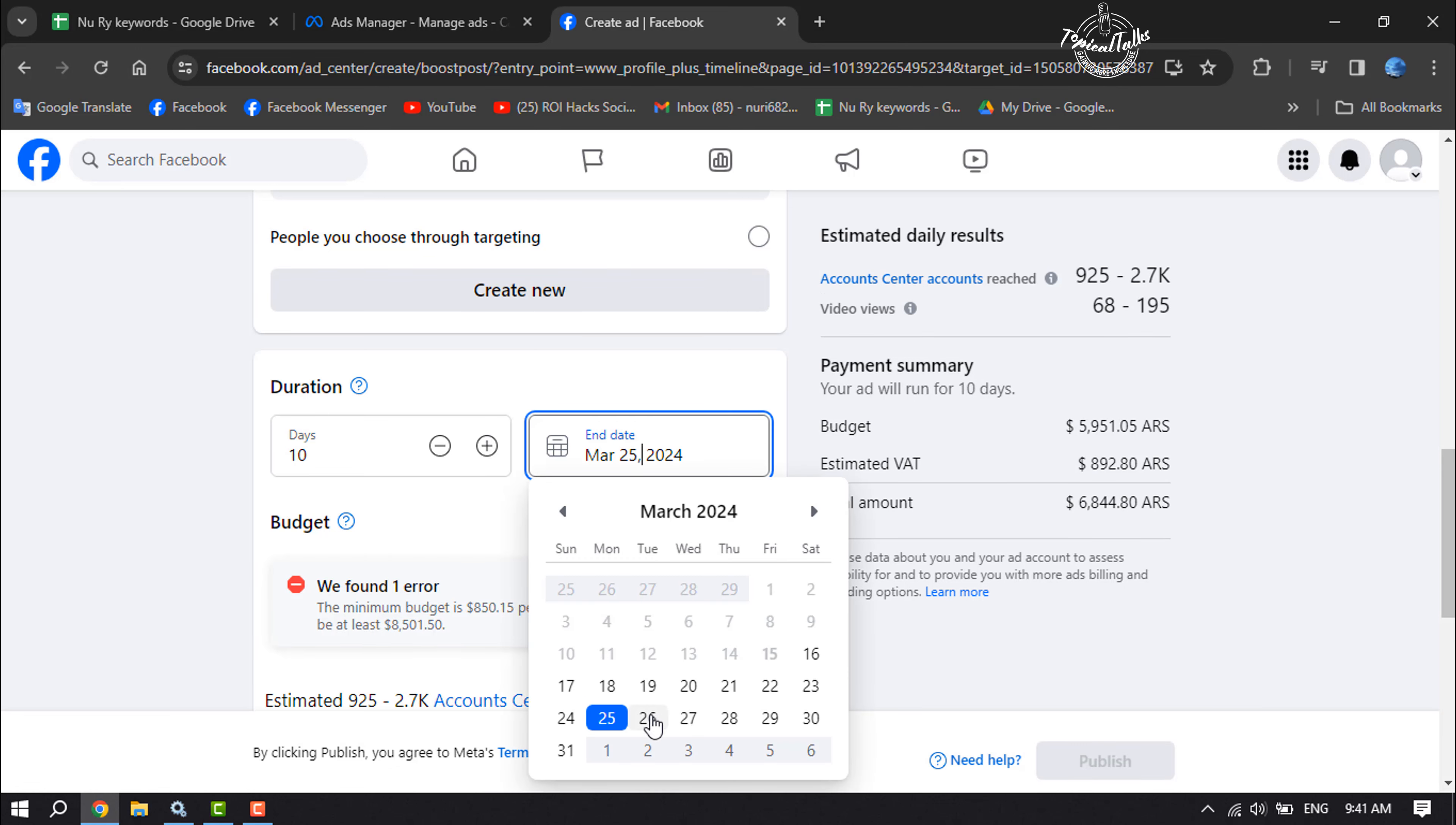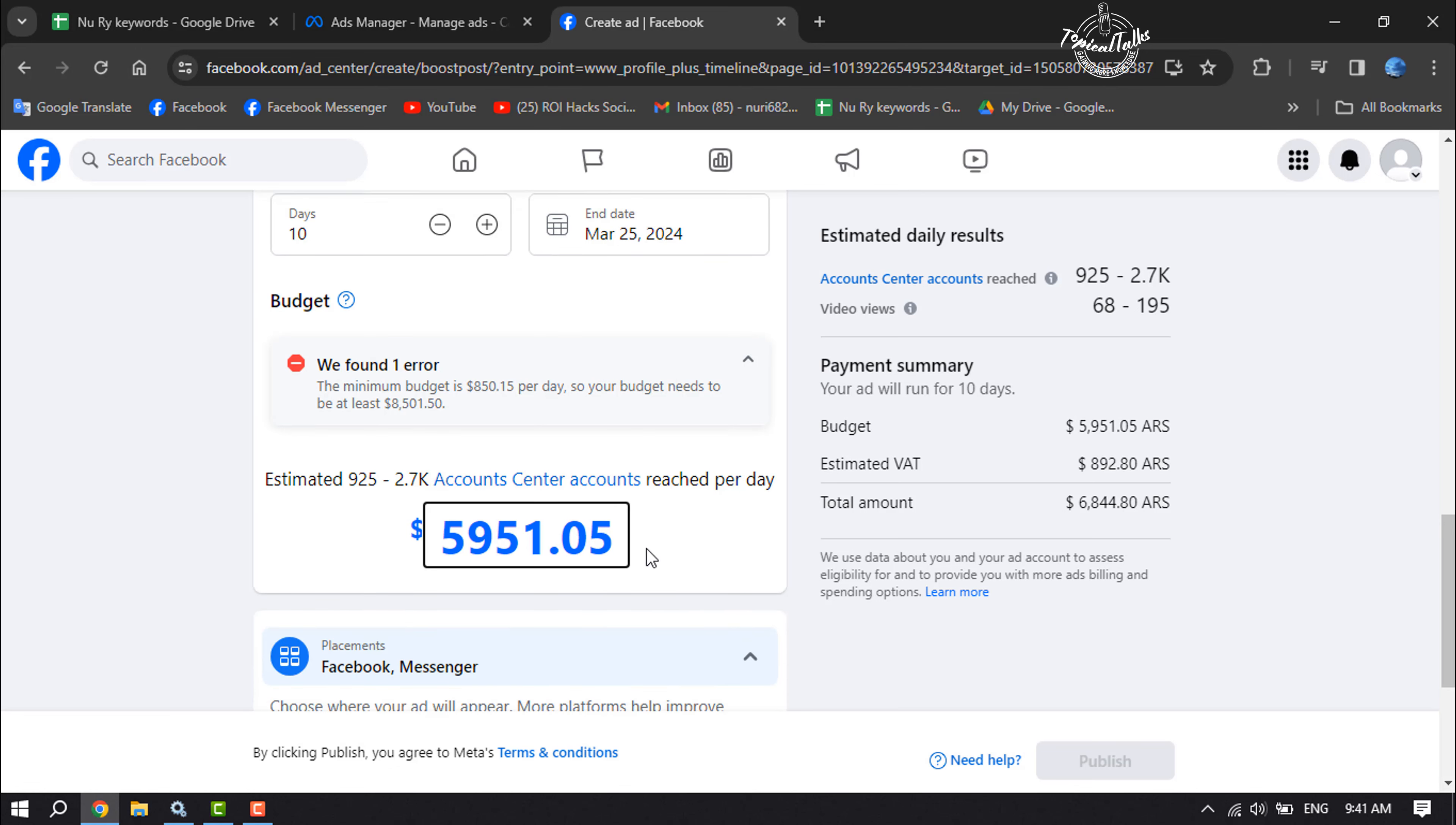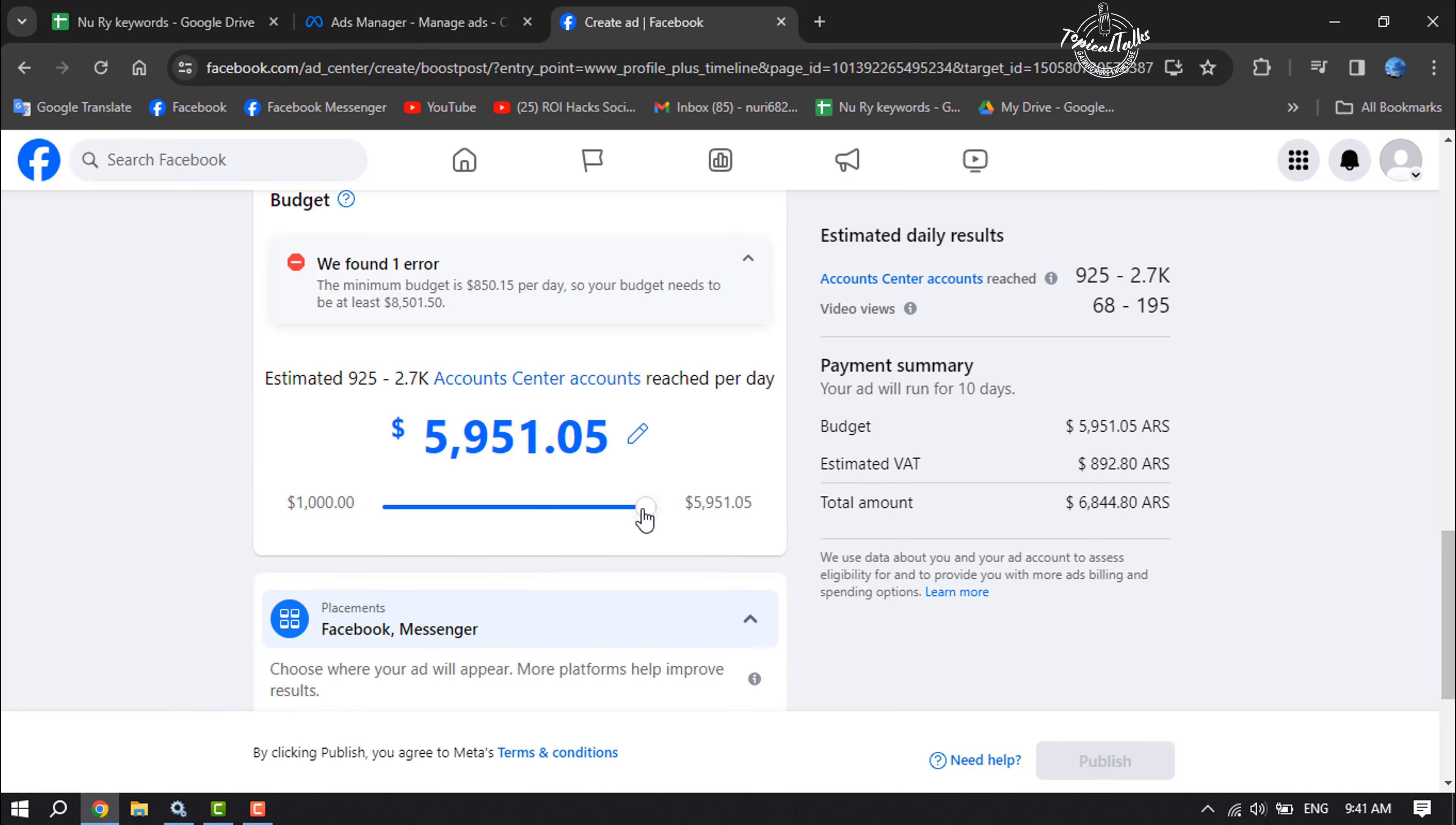You can select here your boost post ending date, and here you have to customize your budget. So I'm adding the budget.